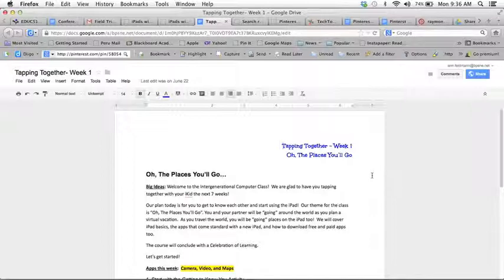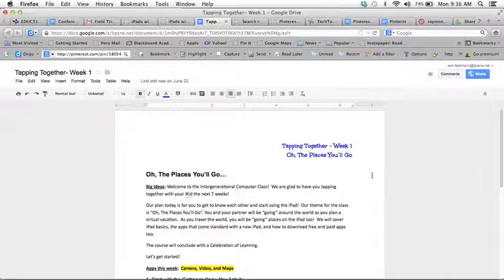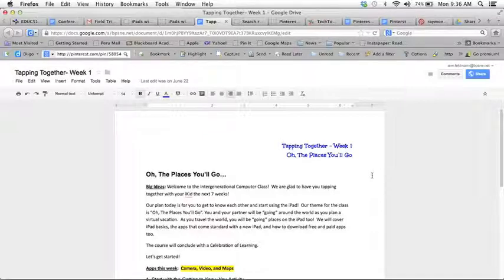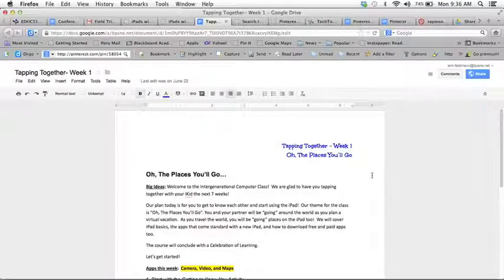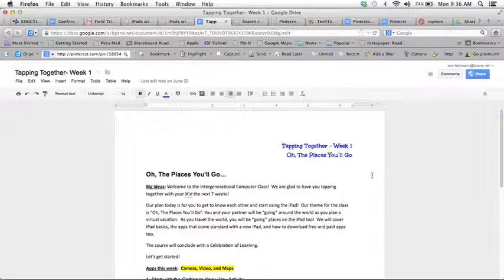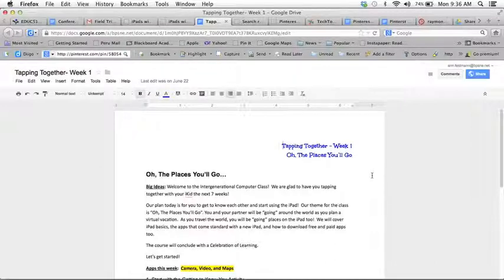So this is kind of phase one, getting our lesson plan ready for the web with our Google Doc. My Google Doc is now a link and I also now have an image. Again I did the image with shift command 4 and took a picture of that section of my screen. Now on to phase two.